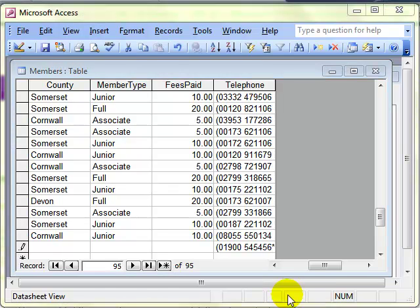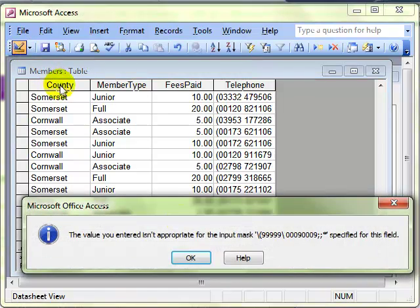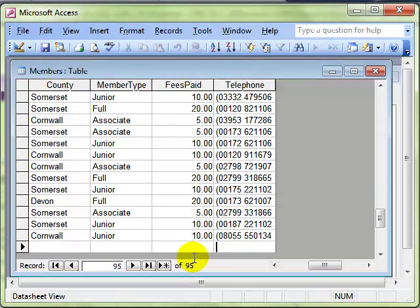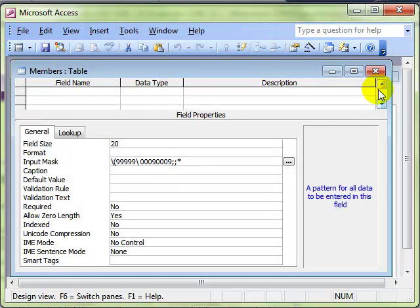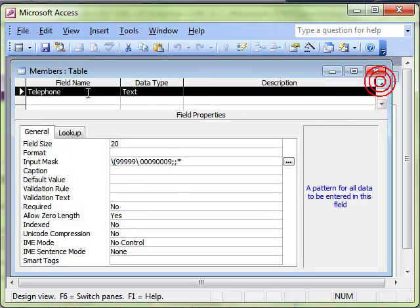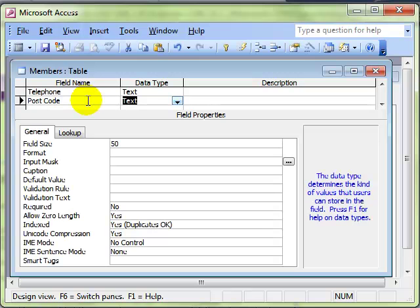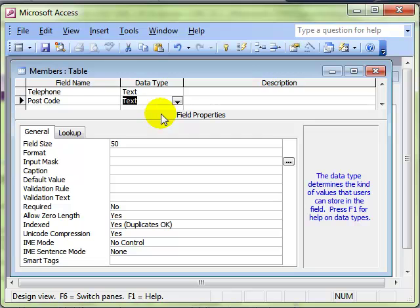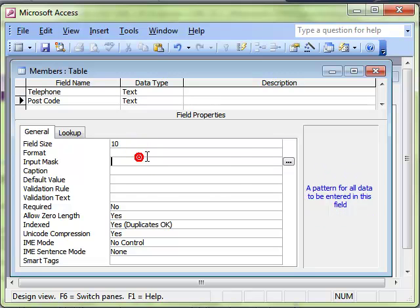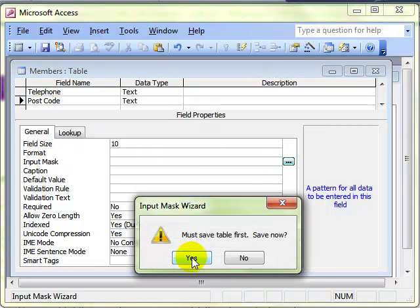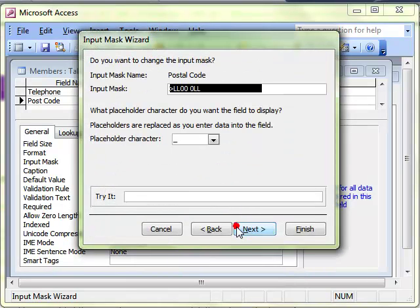We'll look at that once more by creating a new field this time. Let's just cancel that. Let's add a new field to the bottom of our list. We'll select a postcode, which is going to be text. Choose a suitable number of field size. And then in the input mask, we'll use a wizard. Choose a postcode and just carry on through.